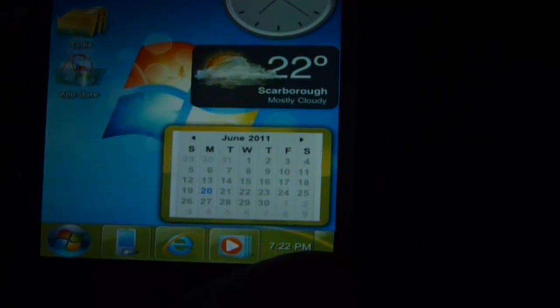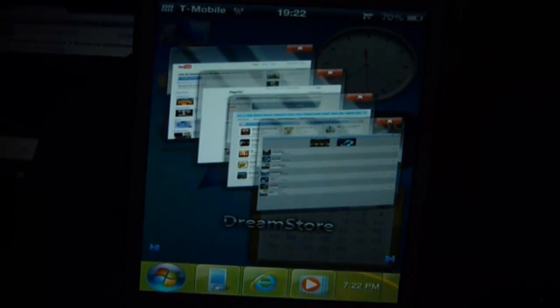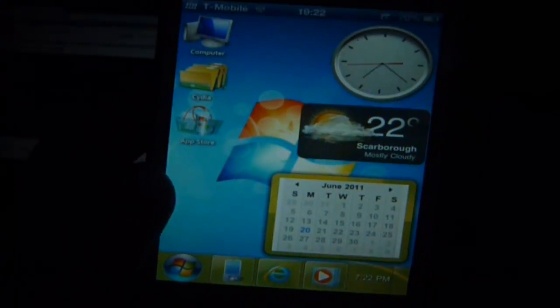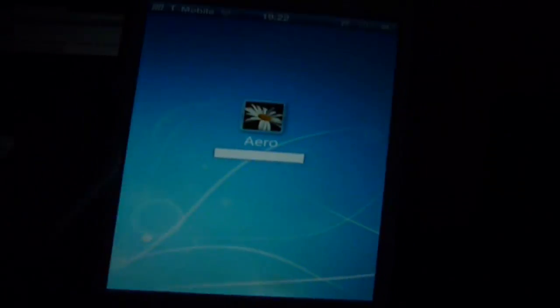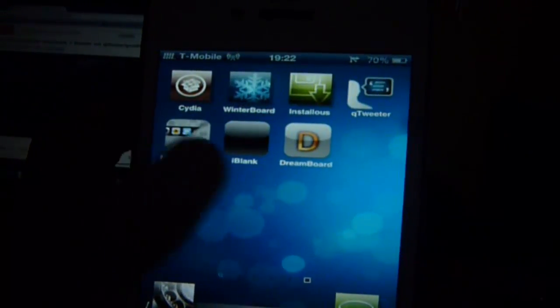Last but not least, the far right-hand corner of the taskbar brings up options like YouTube, Dream Store — which is basically the Dreamboard theme store — install list, and PayPal. If you want to exit Windows 7 and get back to Dreamboard, press Log Off at the bottom, and it will take you back to Dreamboard where you can slide to the right to return to your regular iPhone theme.